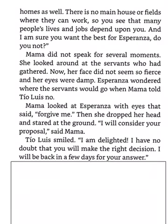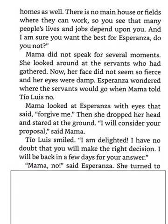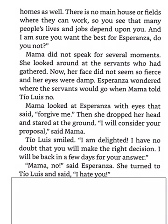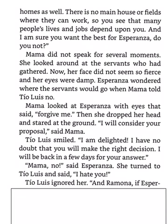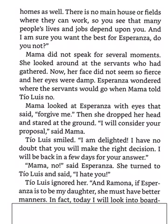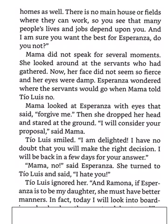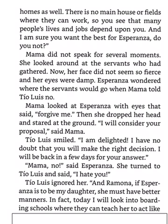I have no doubt that you will make the right decision. I will be back in a few days for your answer. Mama, no, said Esperanza. She turned to Tio Luis and said, I hate you. Tio Luis ignored her. And Ramona, if Esperanza is to be my daughter, she must have better manners. In fact, today, I will look into boarding schools where they can teach her to act like a lady. Then he turned his horse, dug his spurs into the animal, and rode away.